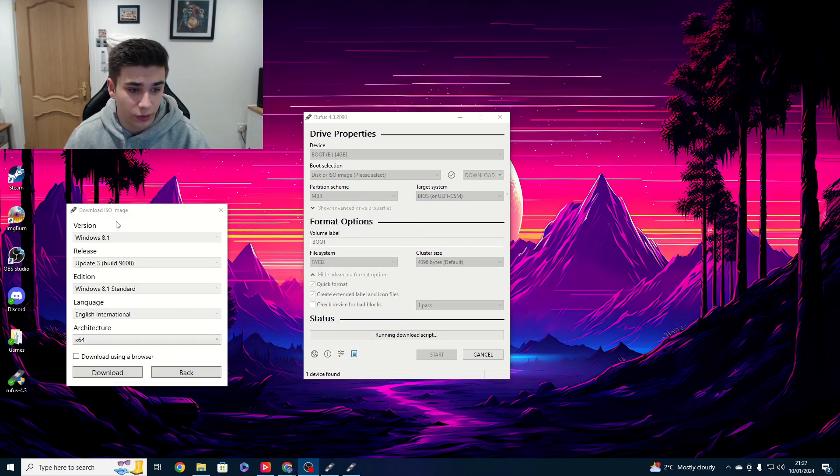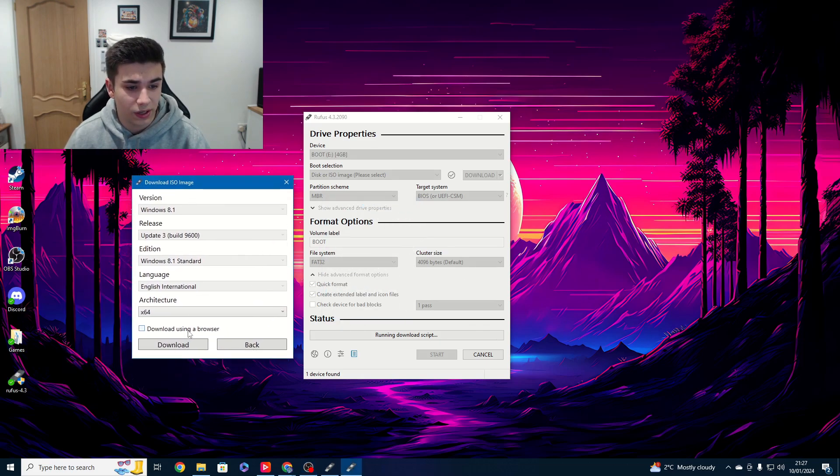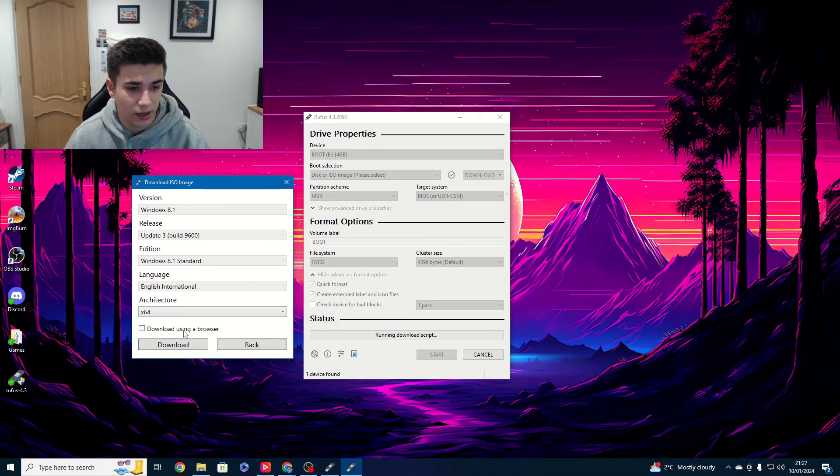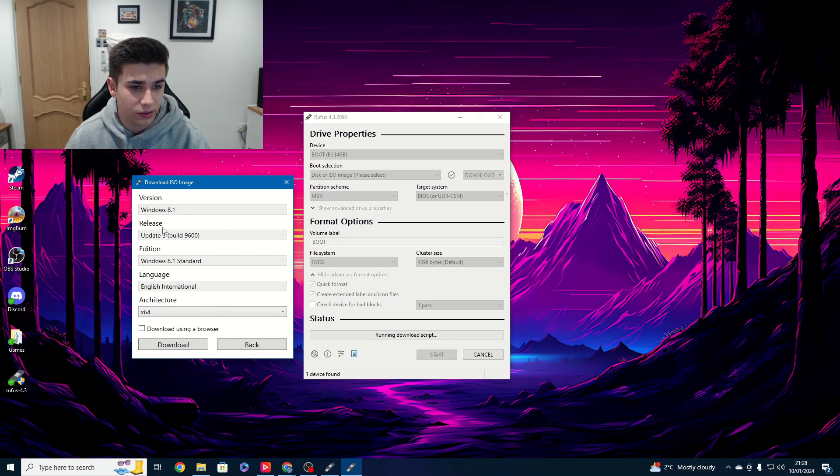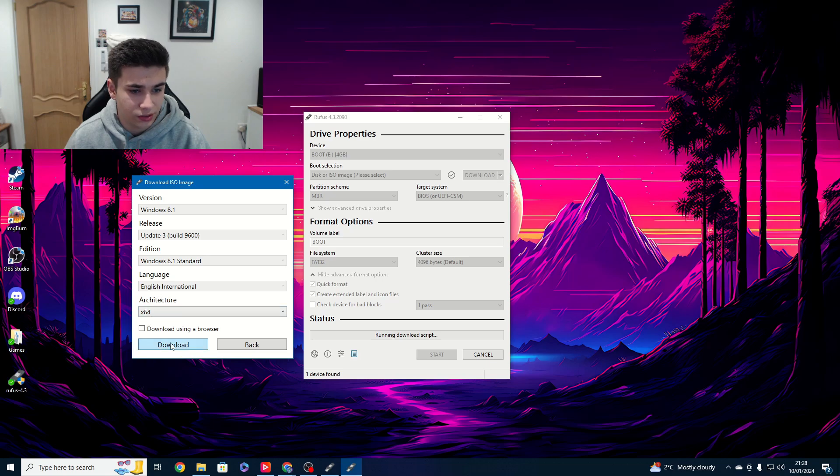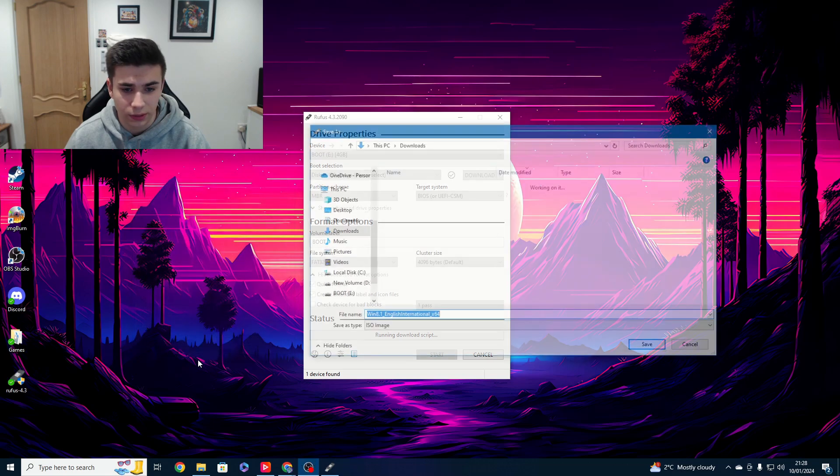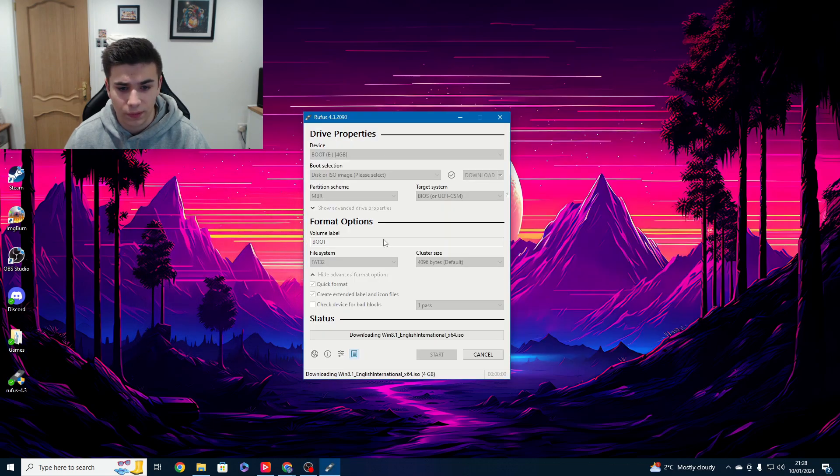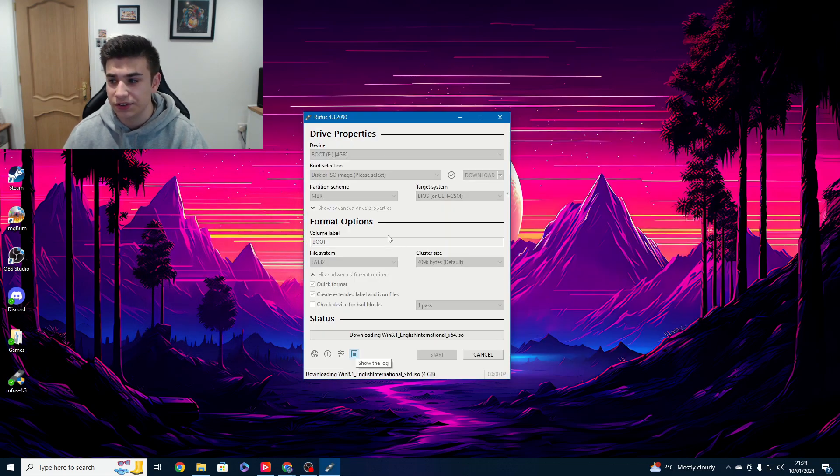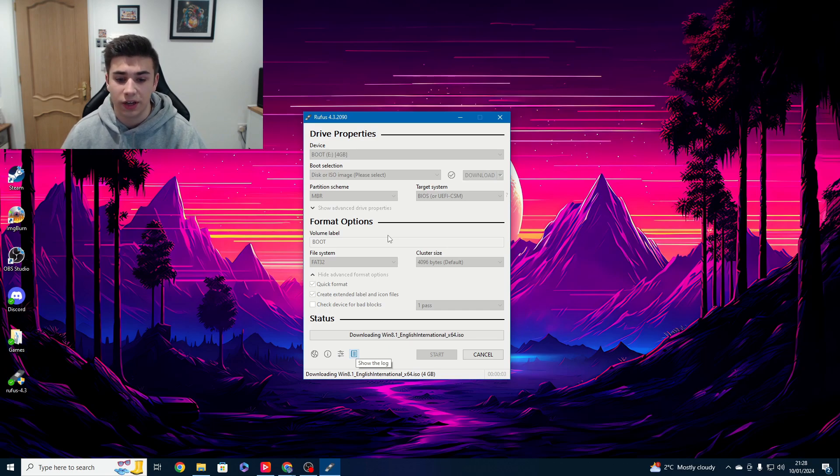We've followed a couple more steps. Now, we are selecting Architecture X64. So, we're doing 8.1, Update 3, English, X64, download, save. It's now going to download the ISO.